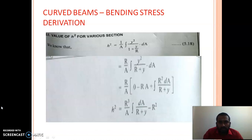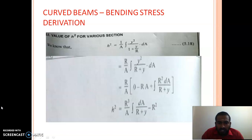For H², we know A·h² equals integral of Y² dA divided by (1 plus Y/R). Taking LCM in the denominator and moving R to the numerator, it becomes R/A times integral of Y² dA divided by (R plus Y). Adding and subtracting R² in the numerator and applying the identity A² minus B² equals (A plus B)(A minus B), after simplification the integral of Y dA term goes to zero. The general formula for h² becomes: h² equals R³/(A) times integral of dA/(R plus Y) minus R². This general formula applies to any cross-section.